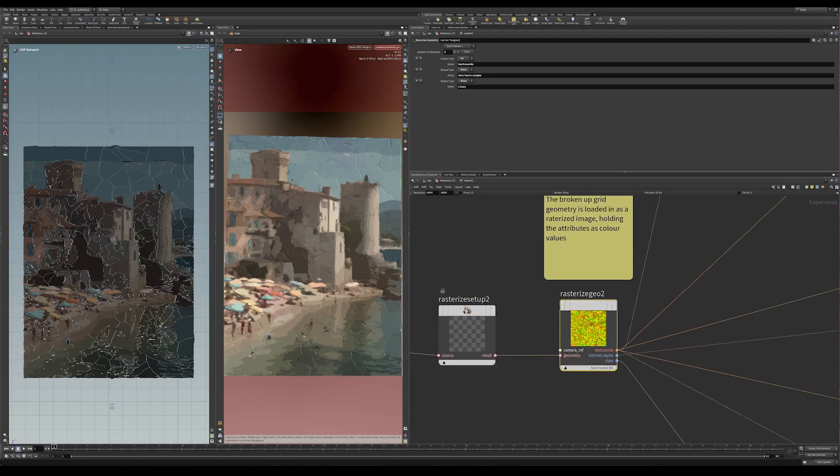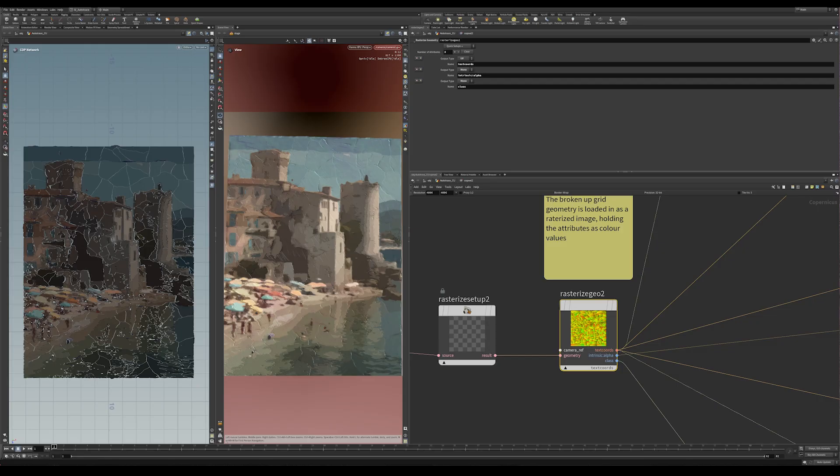And basically what we're doing is using the UV space of the object. So basically just a flat projection to take attributes that are on this geometry and bring it into the COPS setup here. So that's what's going on here with this rasterized geo node. You can see here, basically what I'm doing is taking in UV space, so basically just a simple UV projection. An attribute here I've called texture cords. That's actually a custom attribute I made. That's not a built-in attribute.